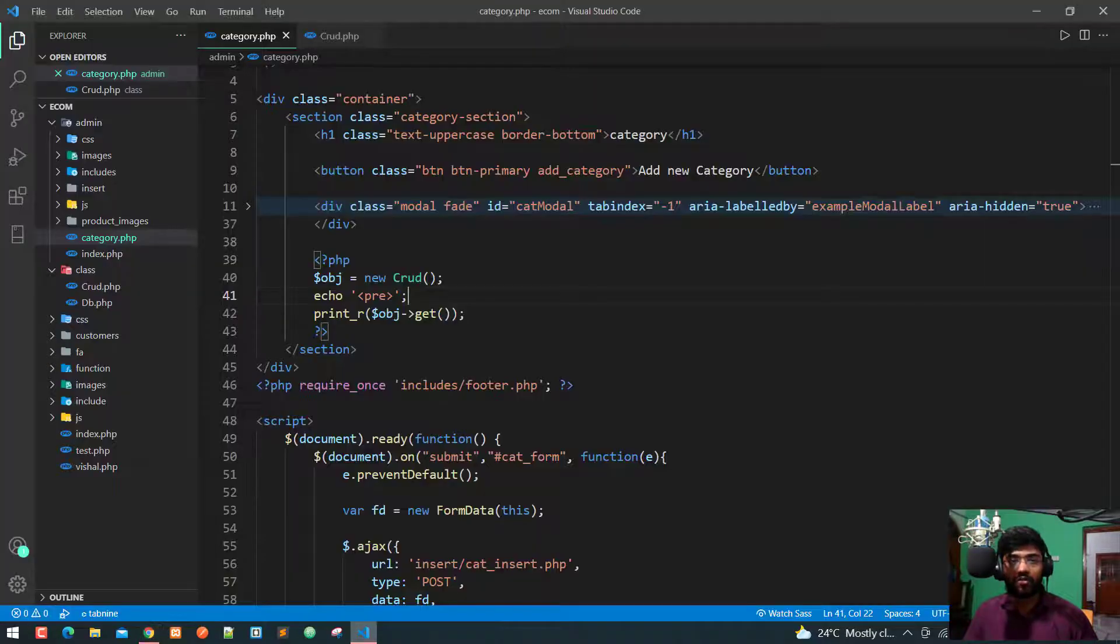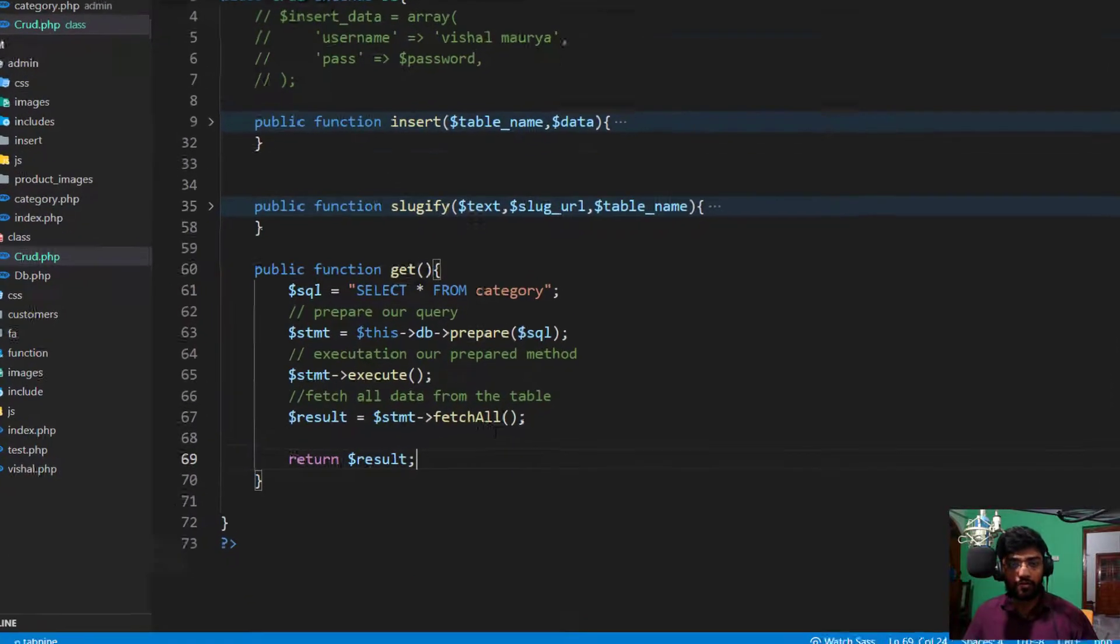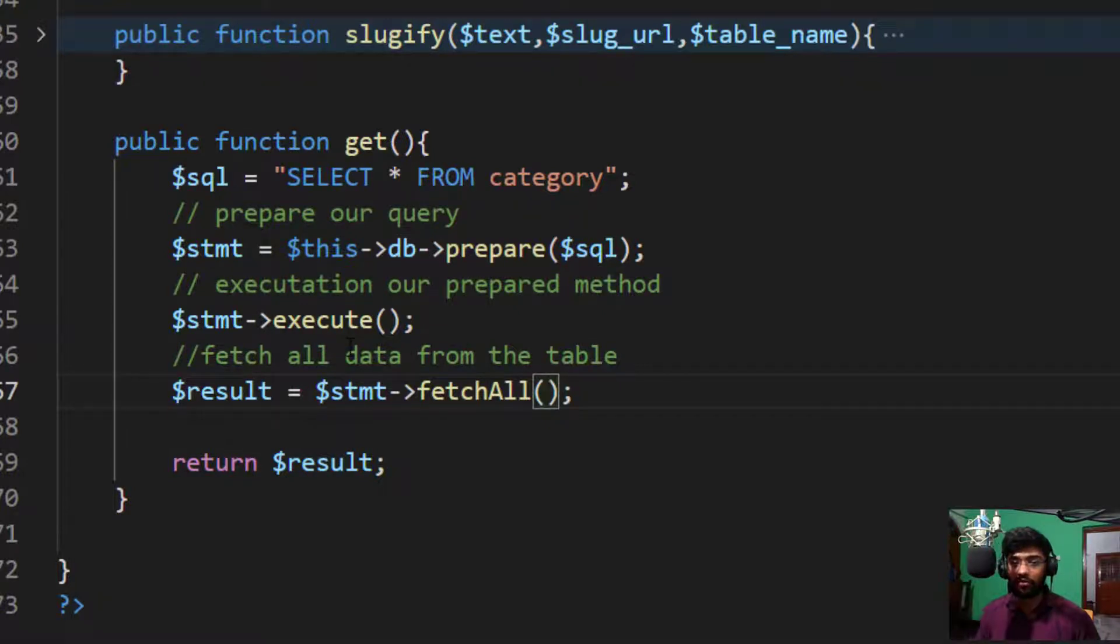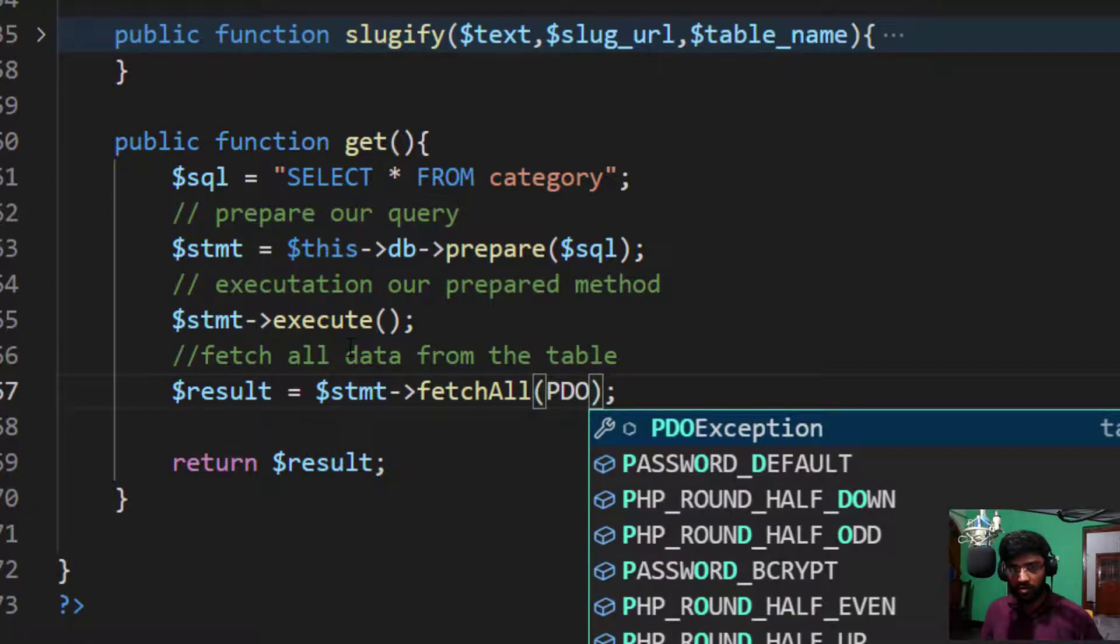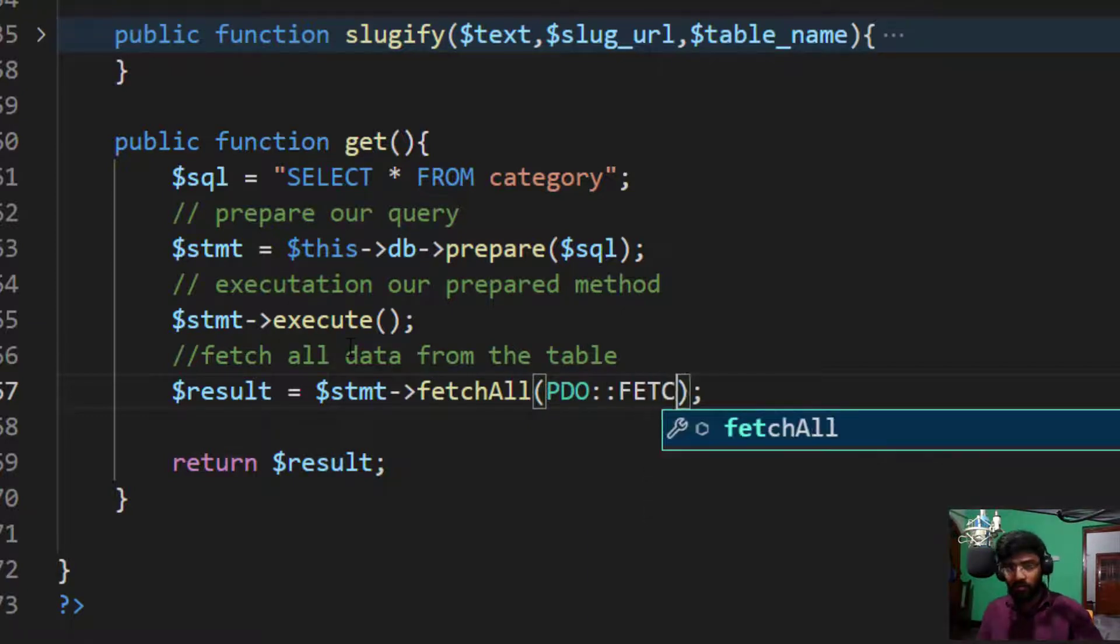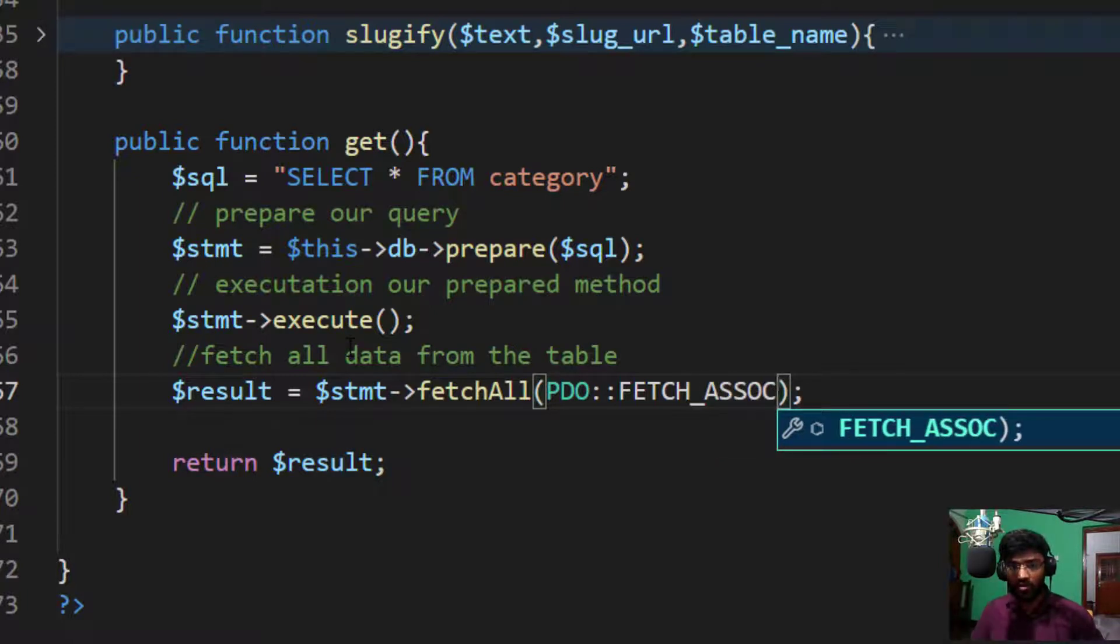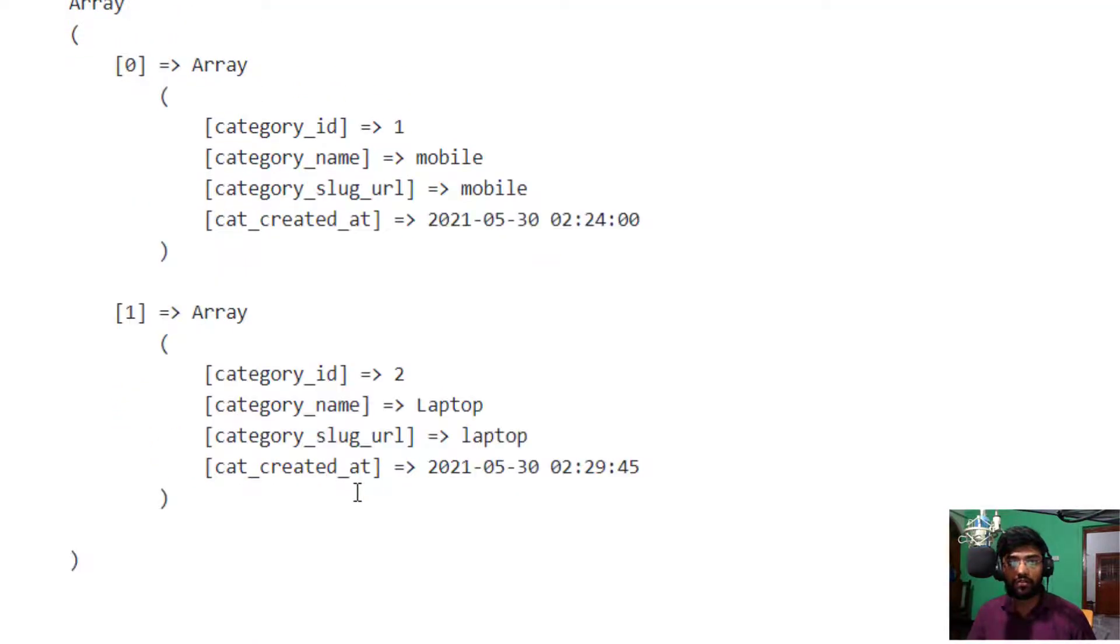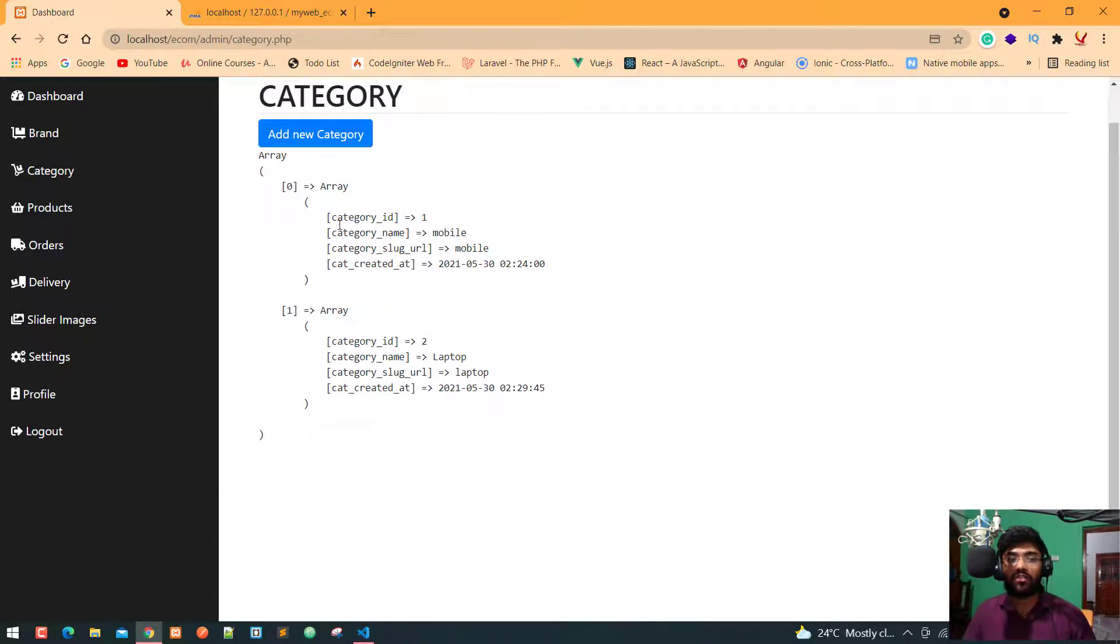Refresh. See here's your laptop and here is your laptop. So we need to validate with some, in the fetch all function we need to define which kind of data we need to fetch from your database. So I write PDO colon colon fetch underscore ASSOC. Now press control S, check in the browser, refresh. Now you have only associative key for our database.